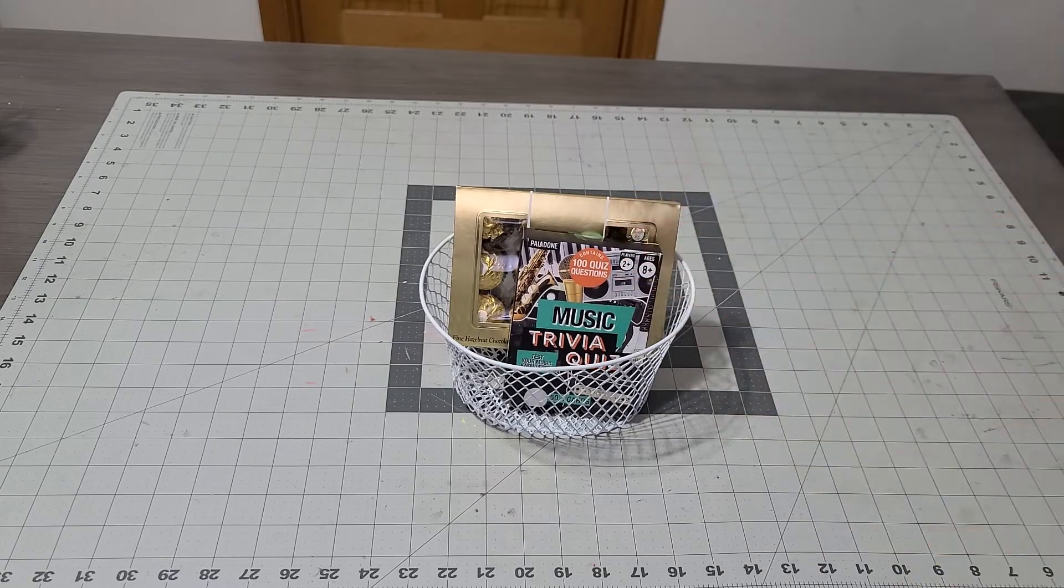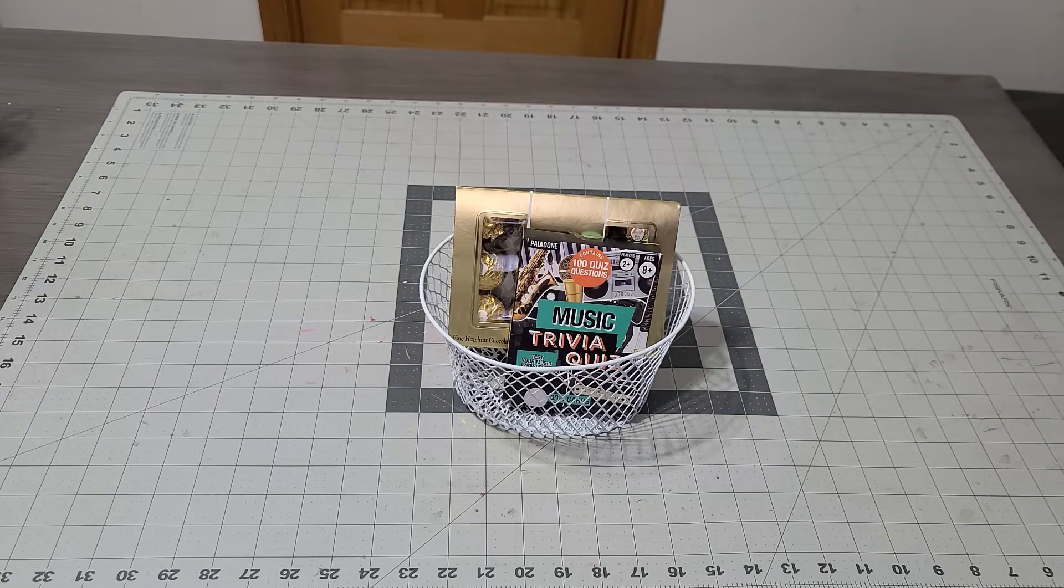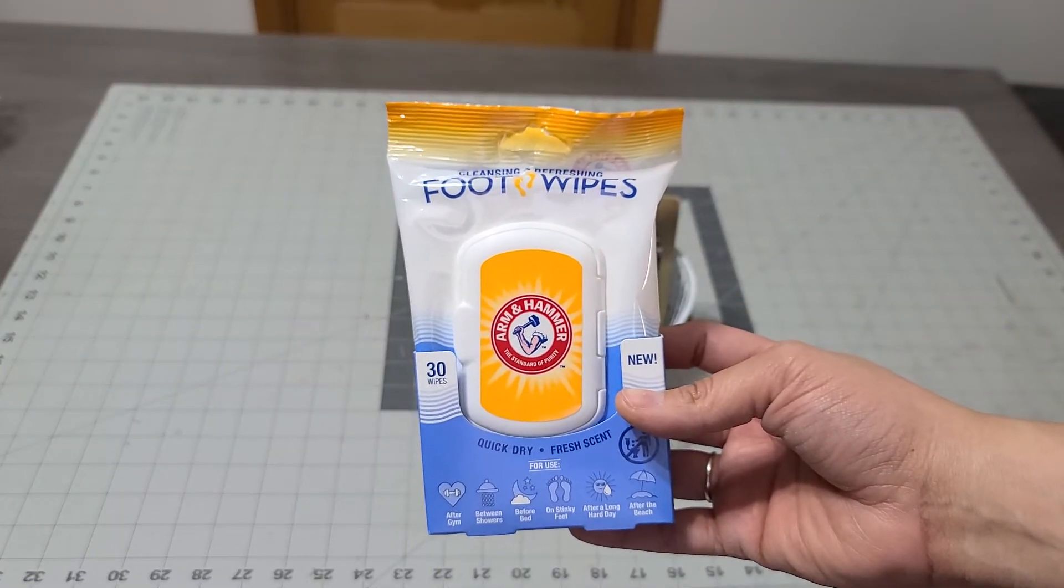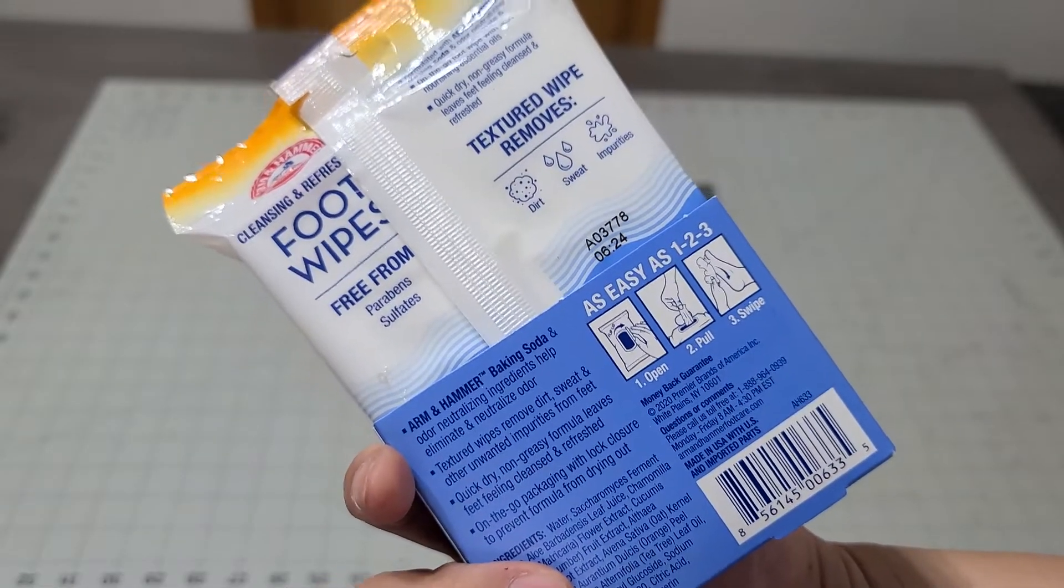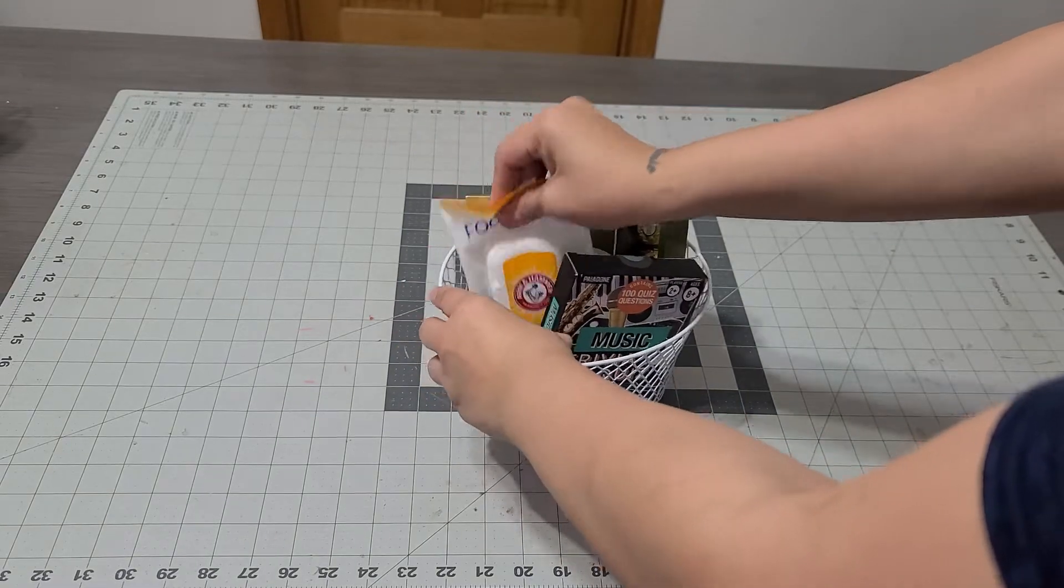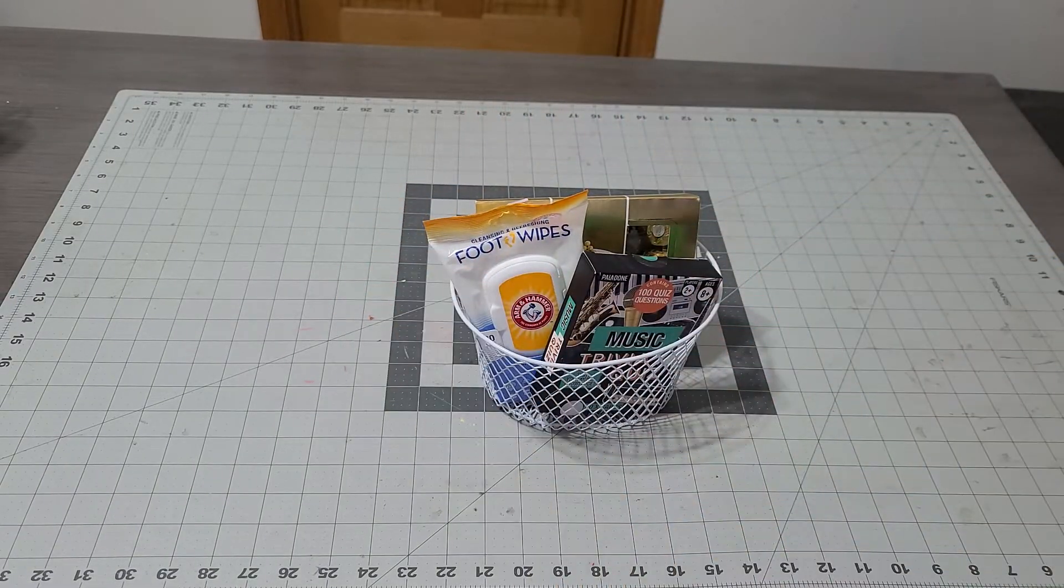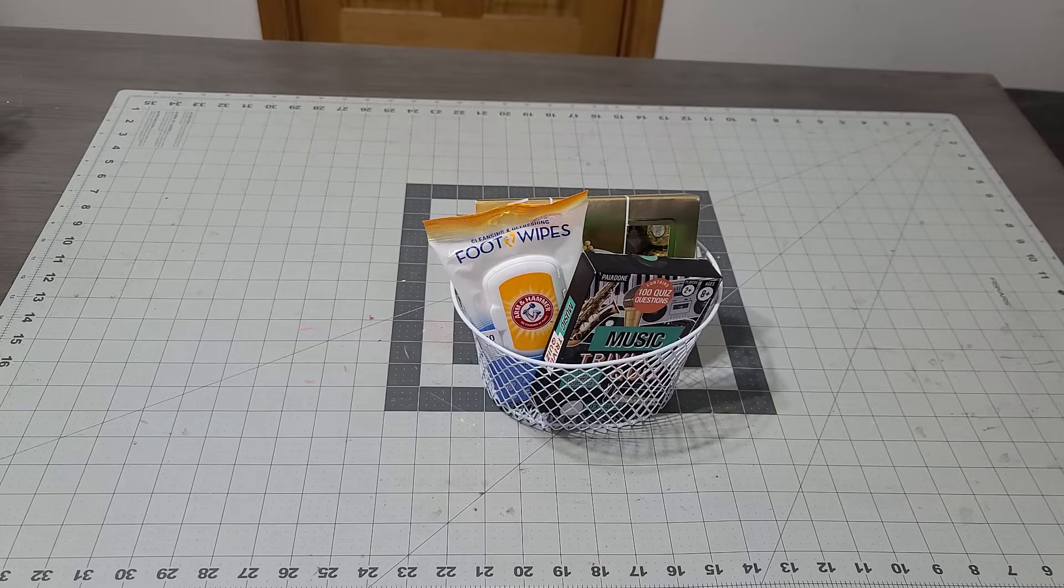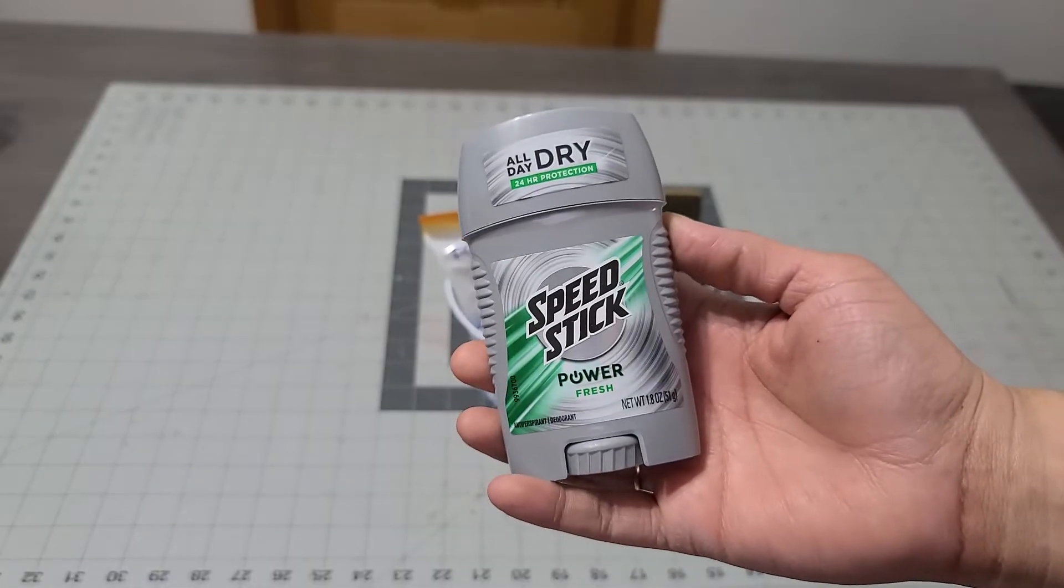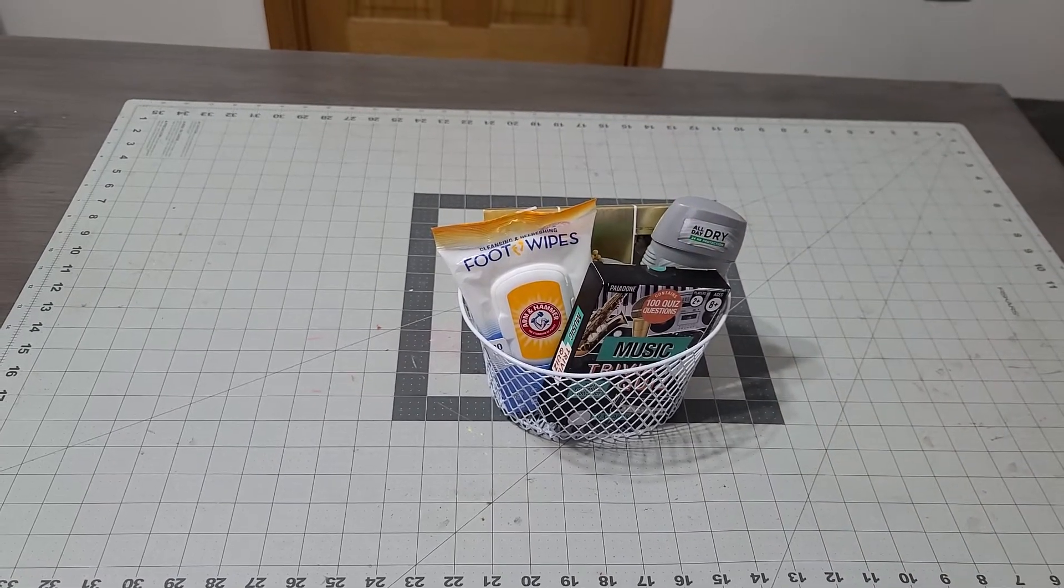I'm also adding these foot wipes because he's always walking around barefoot at my sister's house. You just wipe your feet down if they're dirty. I thought this was cool. That is adorable already! I'm going to add a deodorant because he's already a teenager, so I wanted to add more grown-up stuff, not baby stuff anymore.